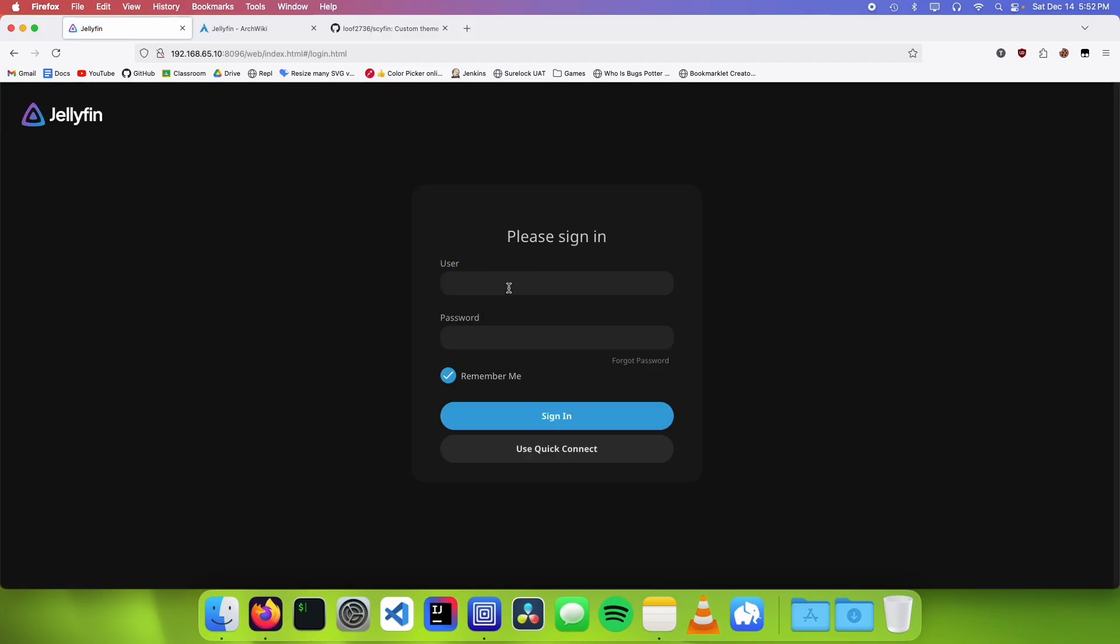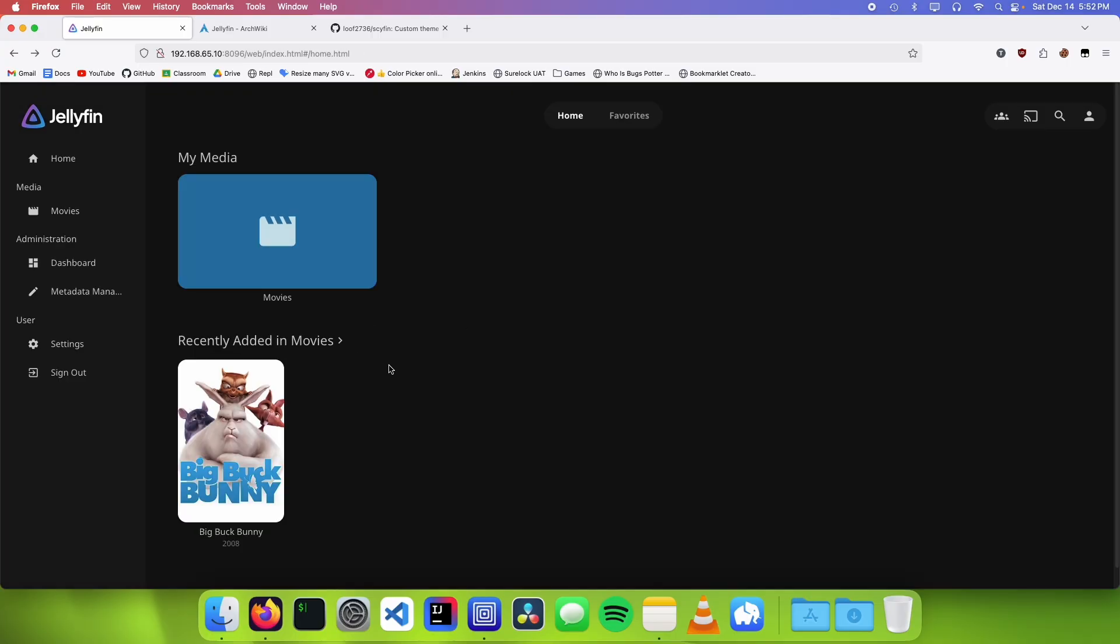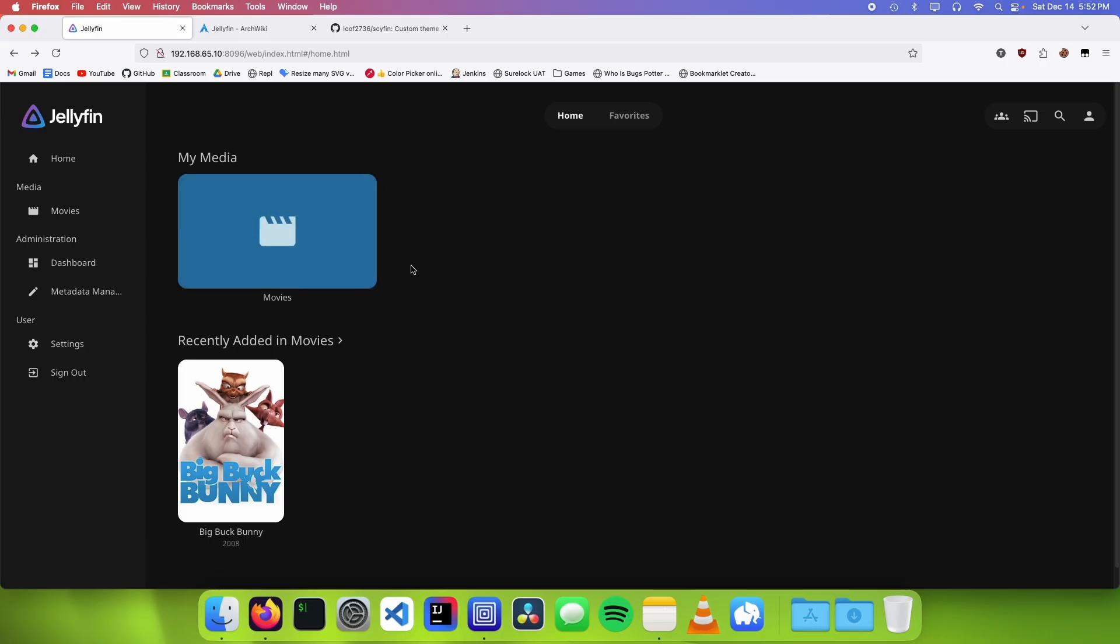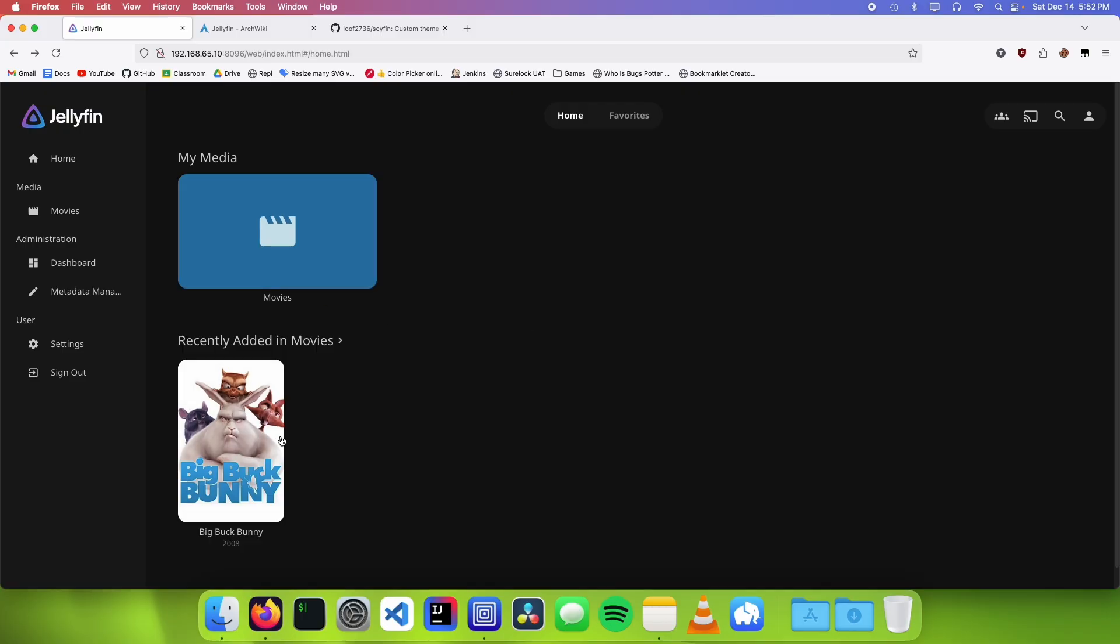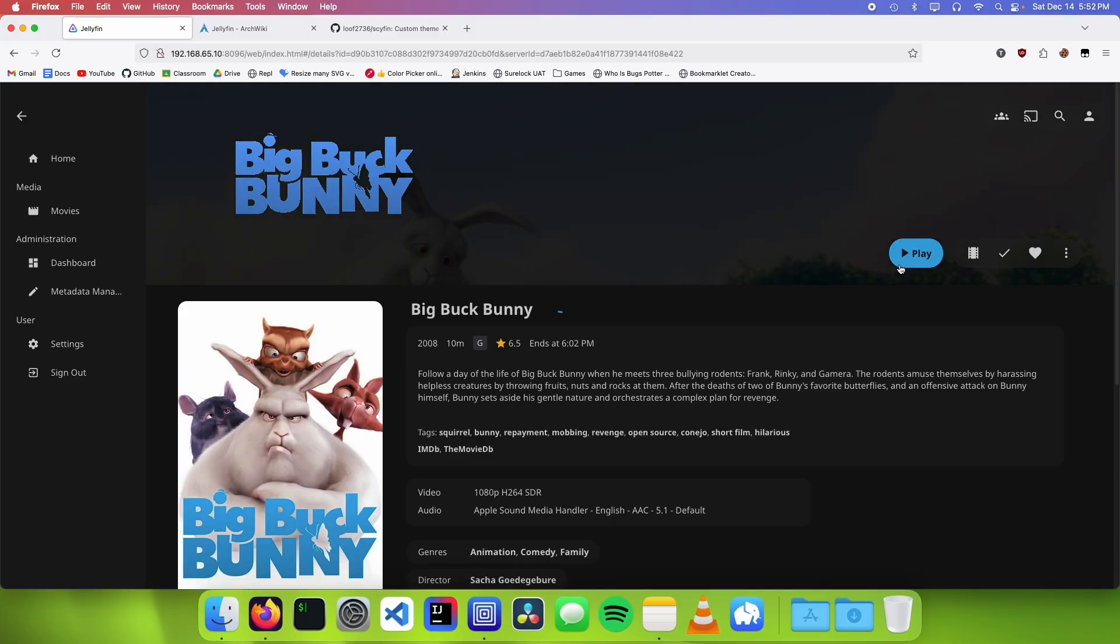And then the theme should have changed. So now we can just log in again and you should see the new theme applied. Jellyfin is going to automatically create images for these collections but it just needs a little bit of time to scan the full library. So it's not going to do that just yet. Now we can just go in and play our movie and it plays.